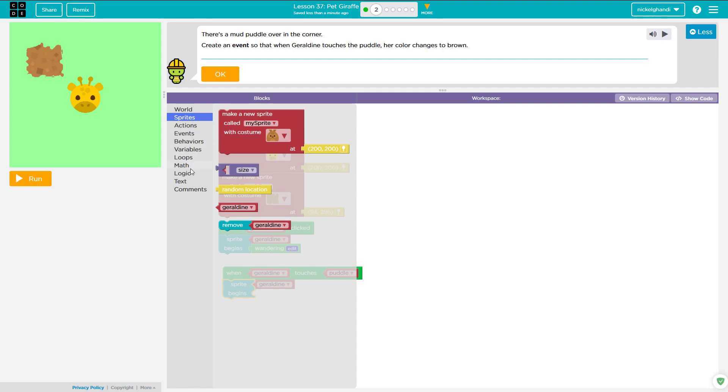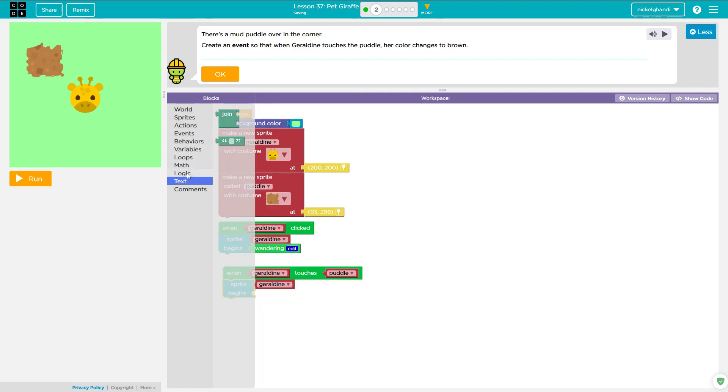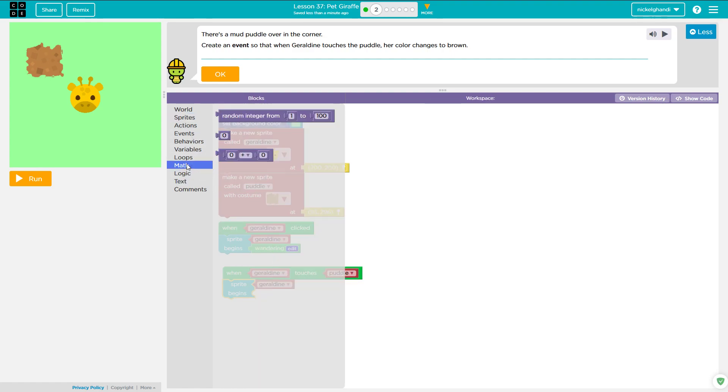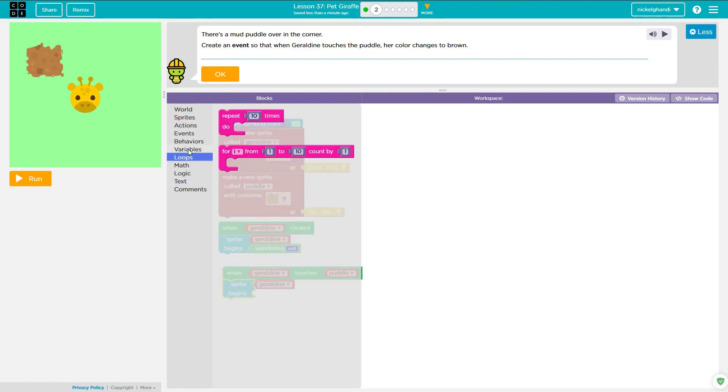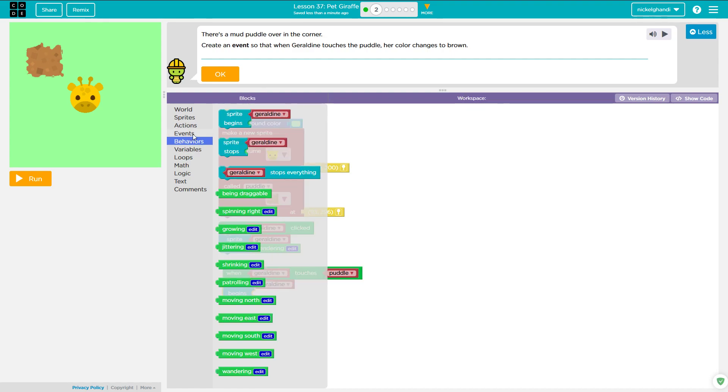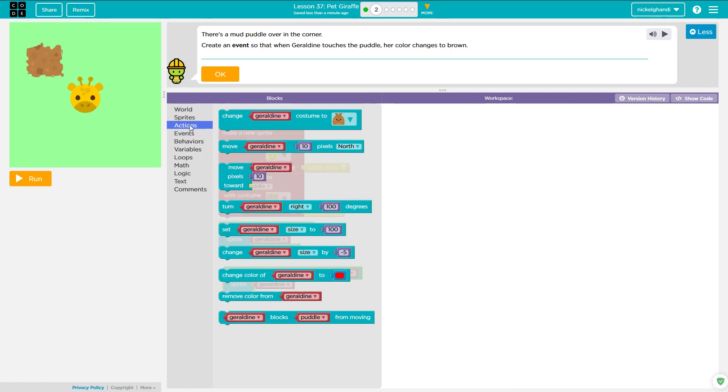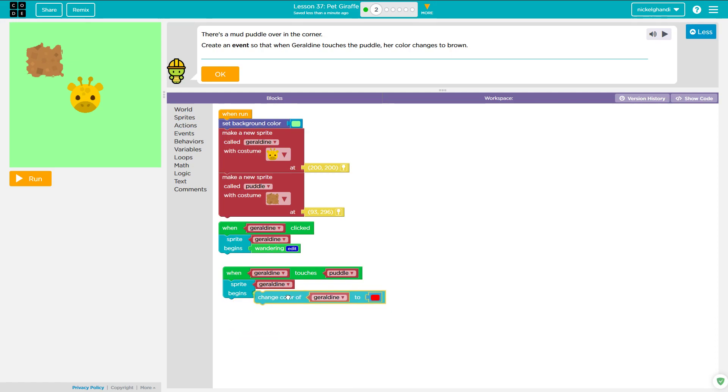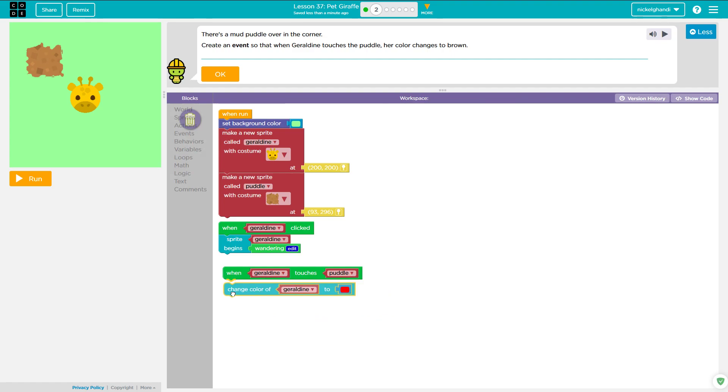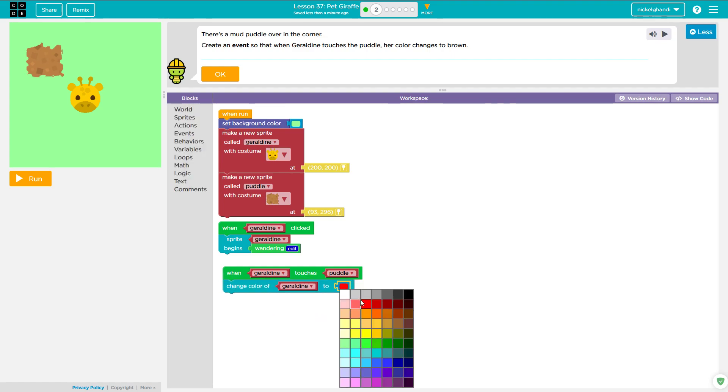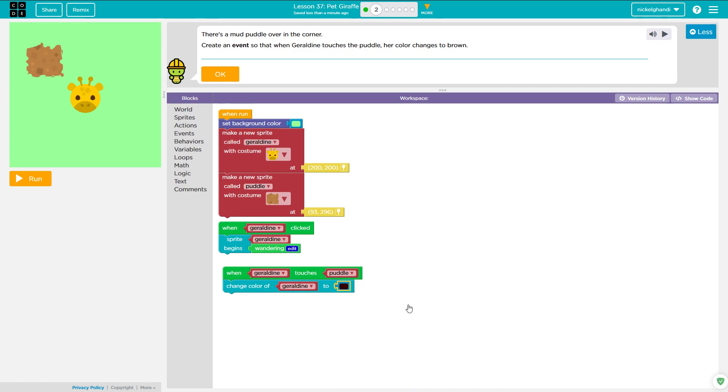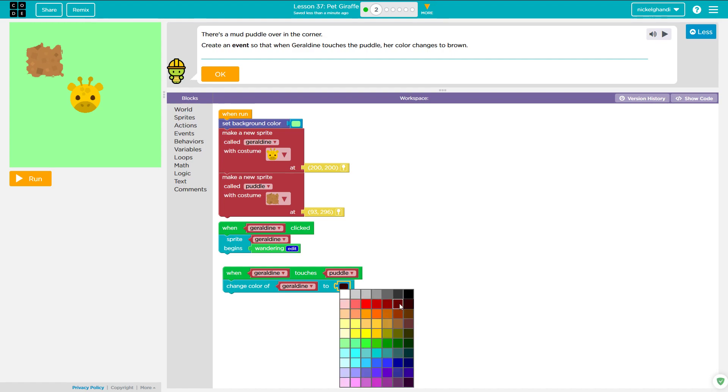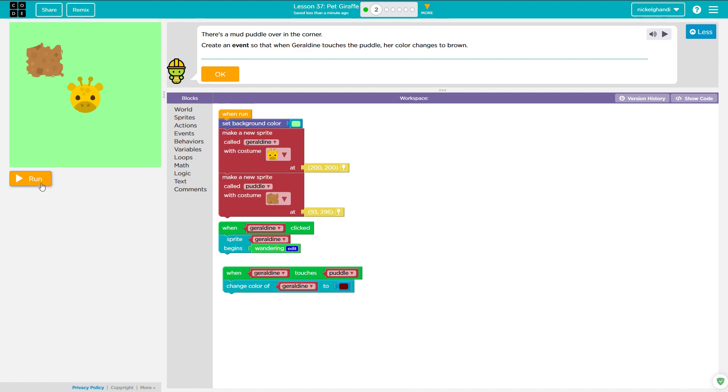Her color changes to brown. Okay, so let's look at where is that. A lot of this is just getting lost in the interface. Oh, so we don't need Sprite begins. We'll just do change color of Geraldine to brown. Where's brown? I don't see a brown color on here. We'll just go with that. That looks more black than brown. We'll go with this reddish brown.